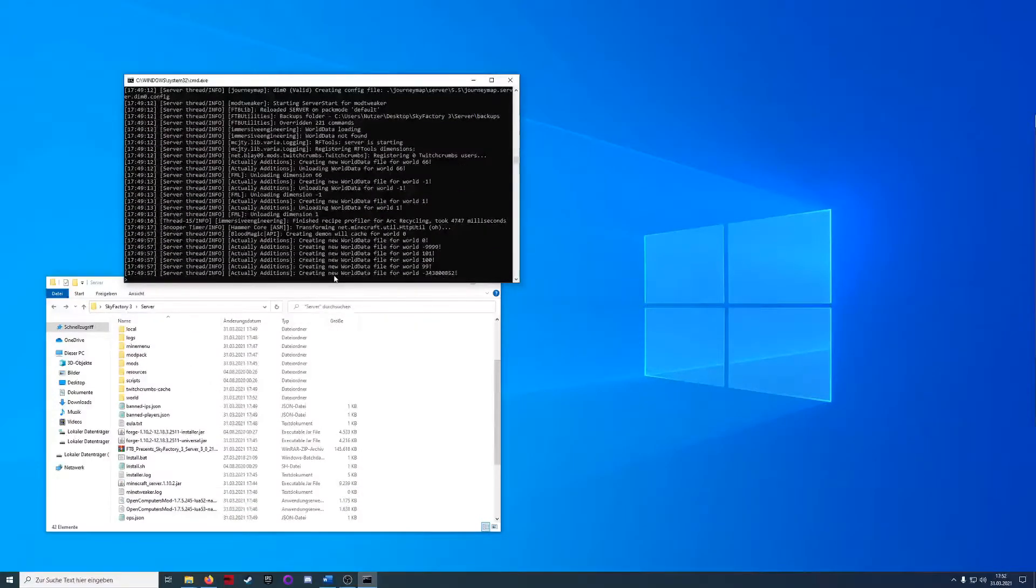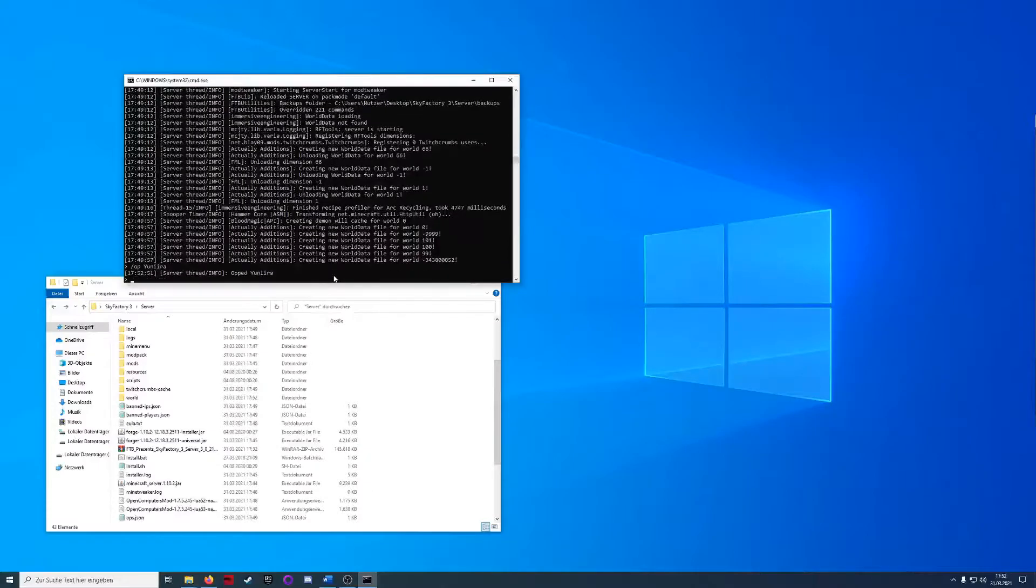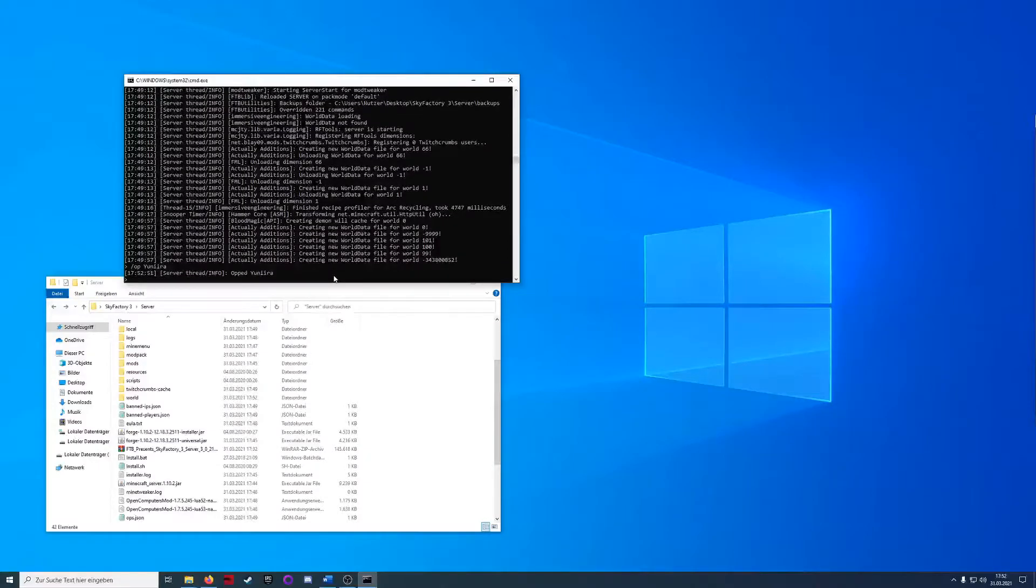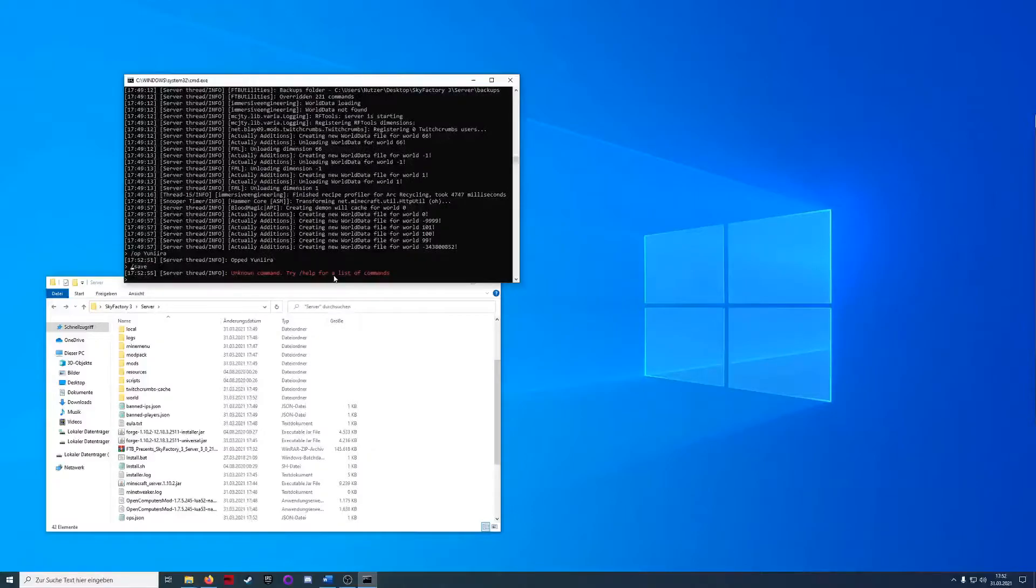After a few moments your server should be started and now we can OP yourself so you have server admin rights and you can save and stop the server.